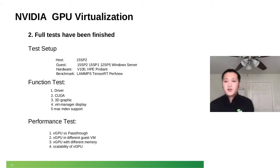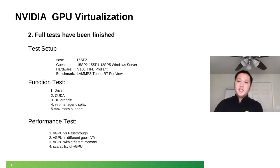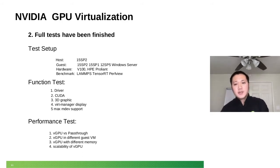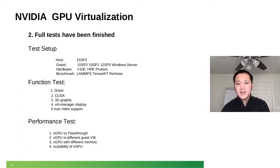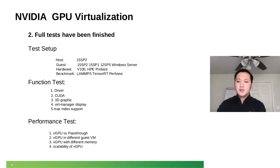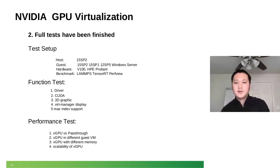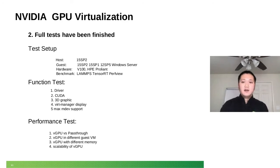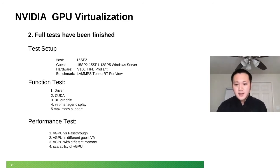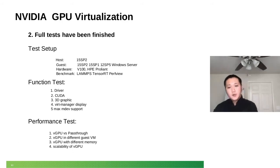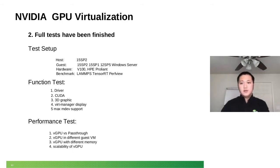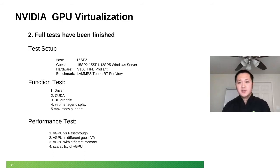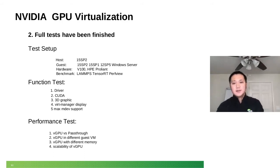So for function tests, we make sure the driver could be installed correctly. For example, you could run NVIDIA-SMI correctly. Then you could install CUDA and run some demos there, the samples from CUDA if you're familiar with that. Also 3D graphics. For remote display, we're still in demo. And also like the max MDev support. How many vGPUs could you do? You may notice here, it's still MDev. It's not A100 because we don't have the SR-IOV techniques here.